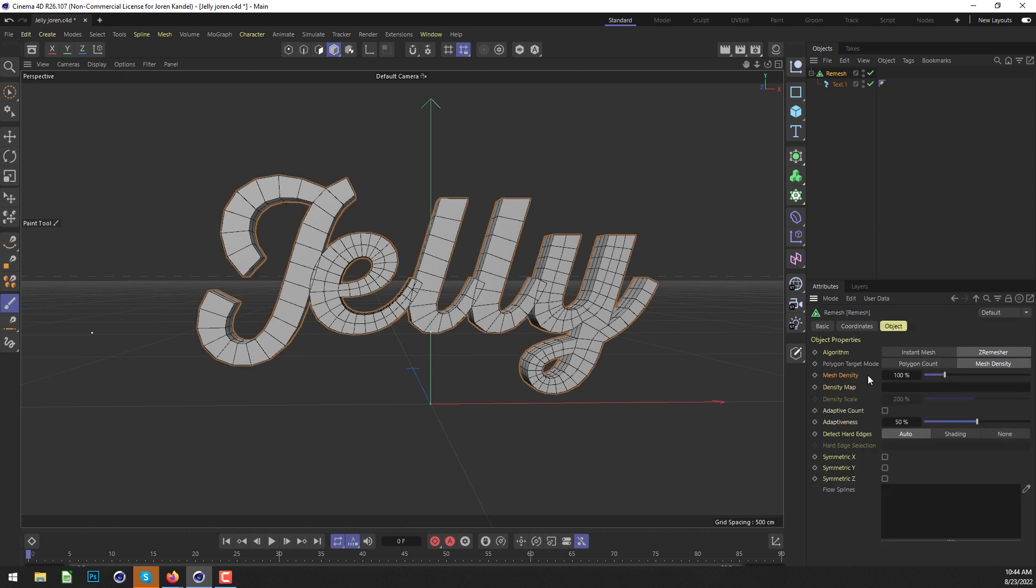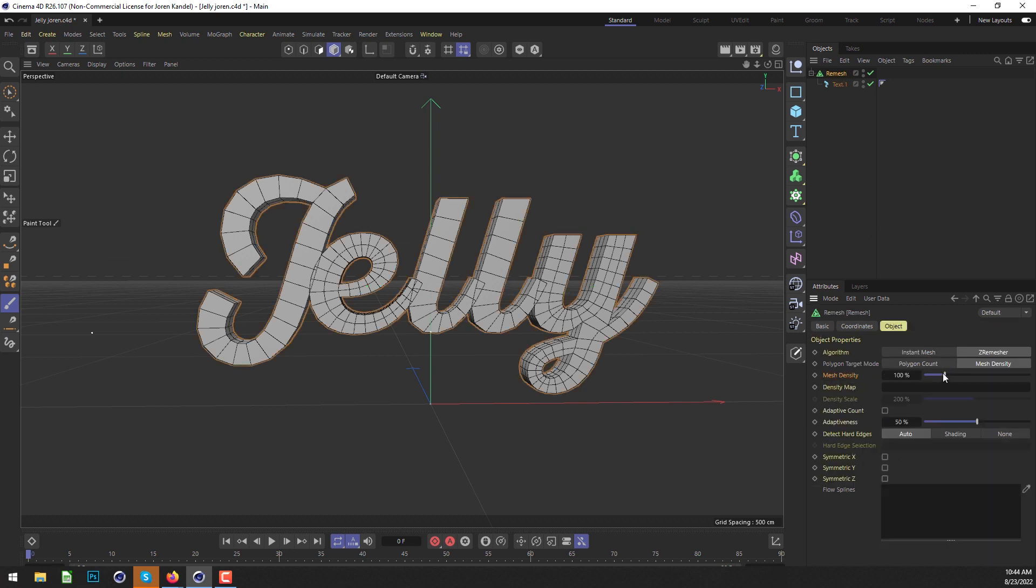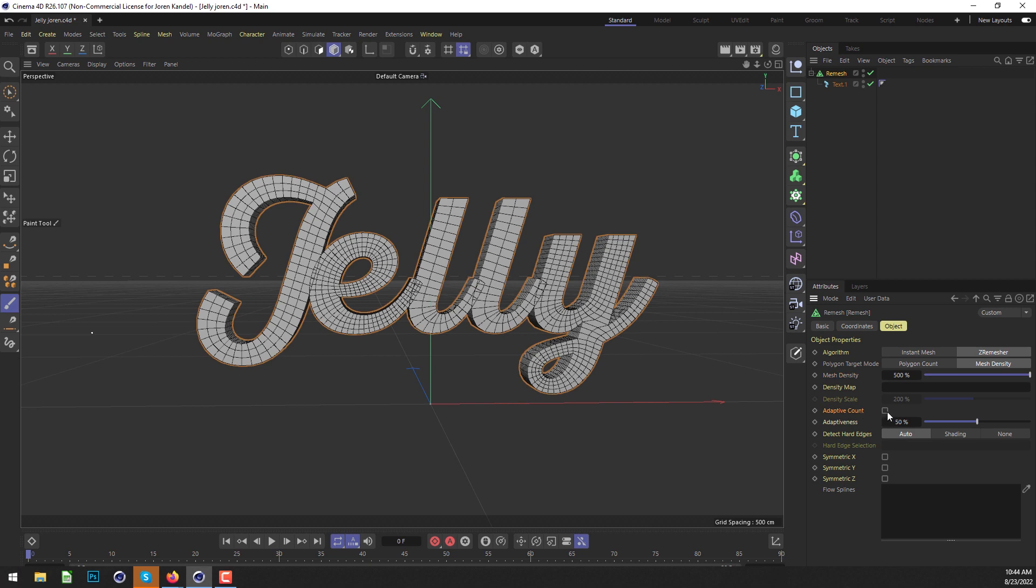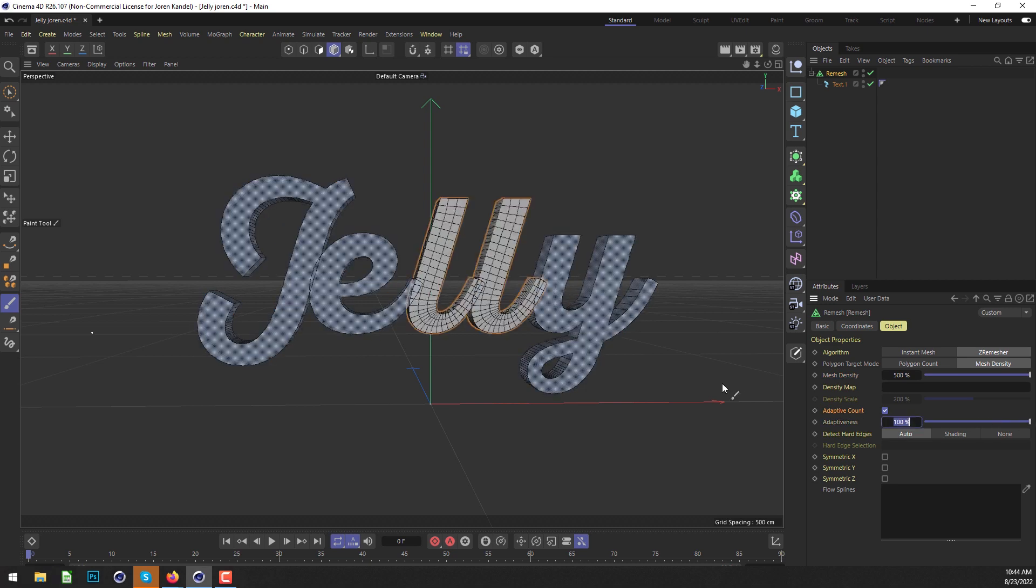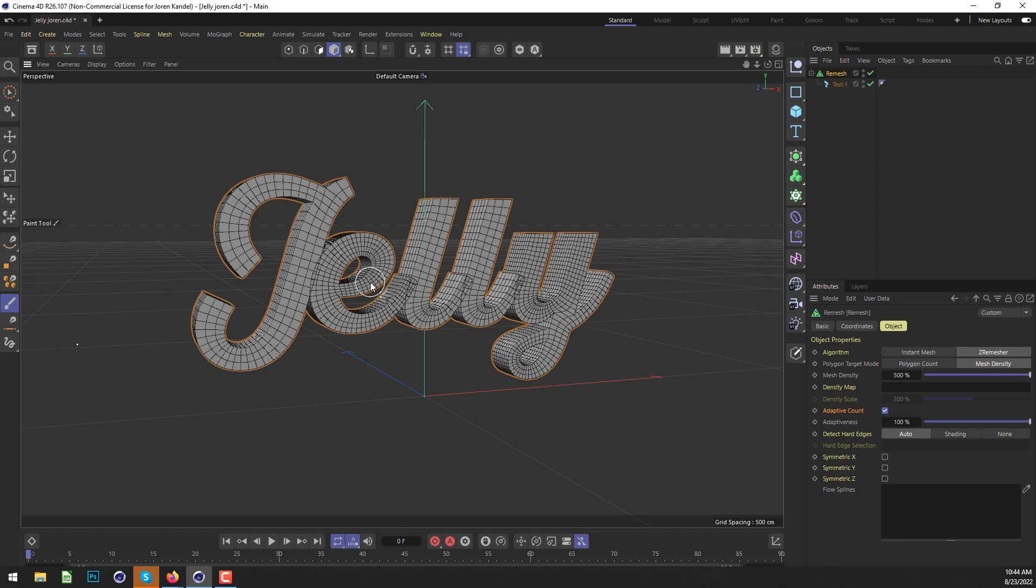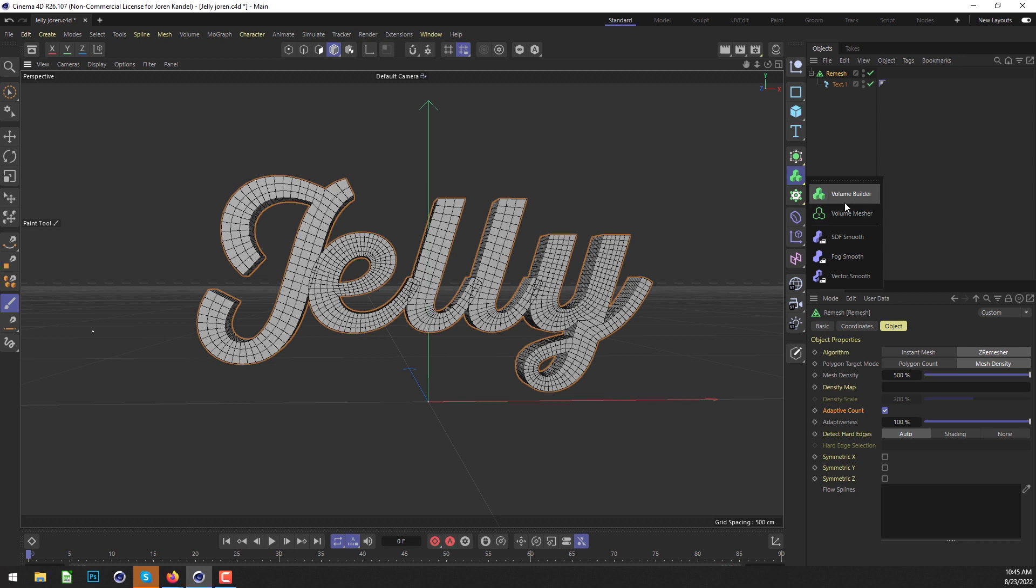We're going to increase the mesh density all the way up to 500, and we'll check on adaptive count and turn that up to 100. You can see that we have a really nice even subdivision now. We're going to use some of the volume tools to add more subdivision and make it a little bit smoother as well.